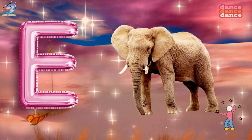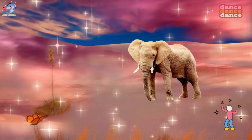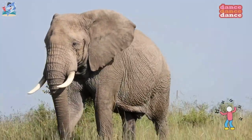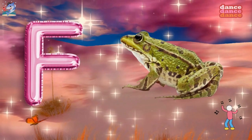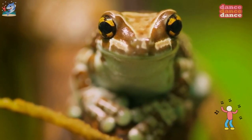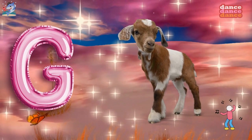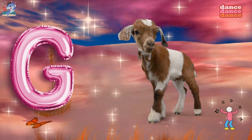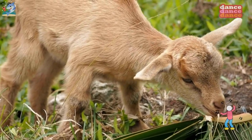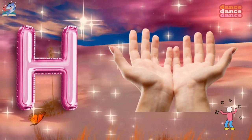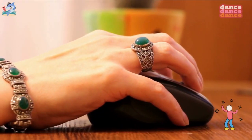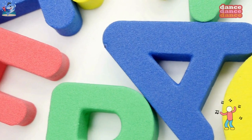E is for elephant, e-e-elephant. F is for frog, f-f-frog. G is for goat, g-g-goat. H is for hand, h-h-hand.